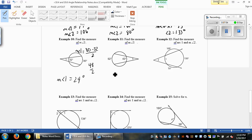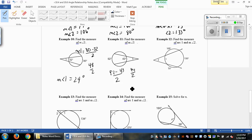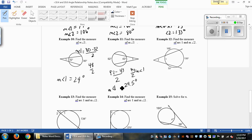Example 11 is the same type: 92 minus 43, divided by 2. Always start with the bigger of the two so you don't end up with a negative number. That gives 49 over 2, so the measure of angle 1 is 24.5 degrees.